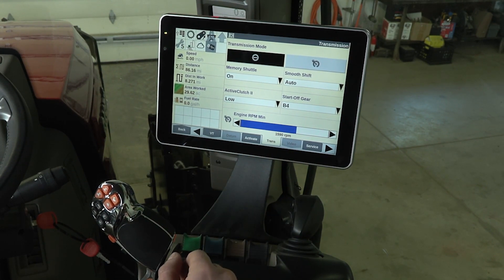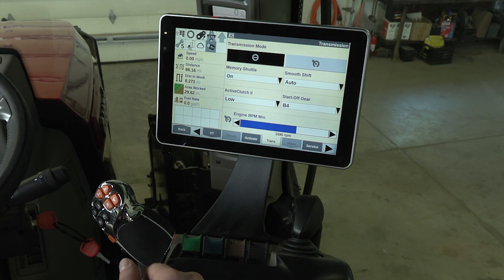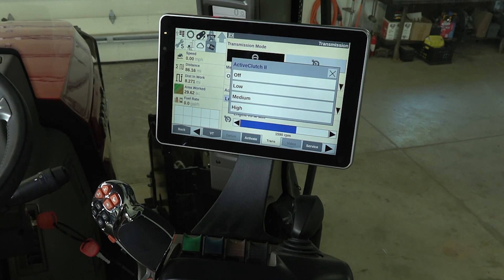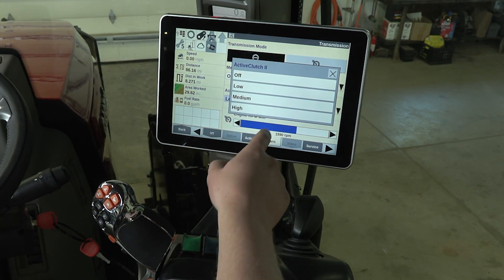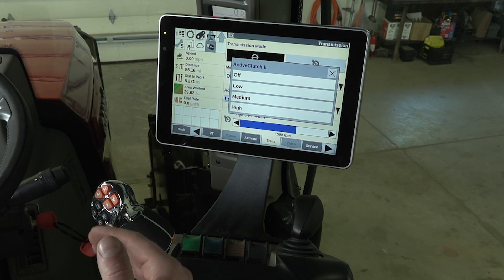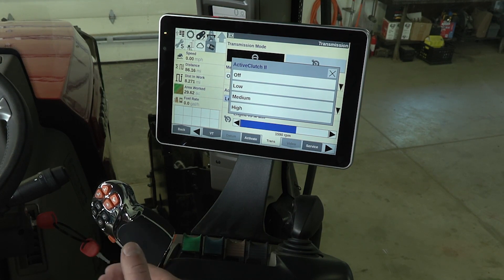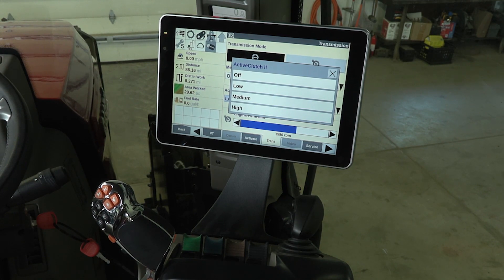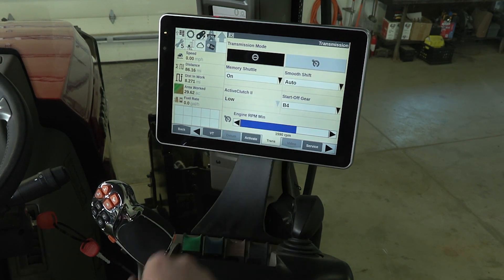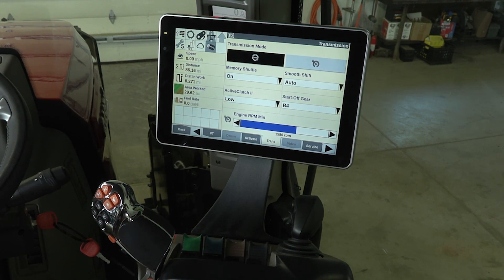Active Clutch 2 is also known as brake to clutch. When we hit this drop-down menu you can see we've got off, low, medium, and high. The difference between low, medium, and high is in regards to sensitivity. Low sensitivity requires low pressure on the brakes, and high sensitivity requires high pressure on the brakes. I personally like to run it in the low setting.